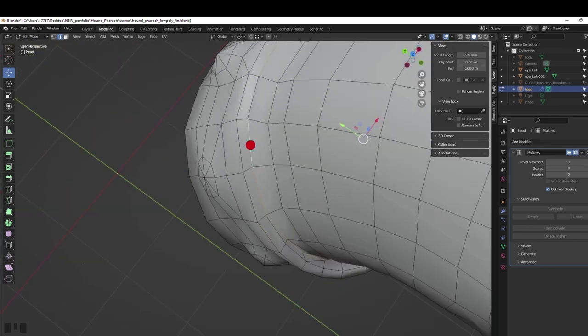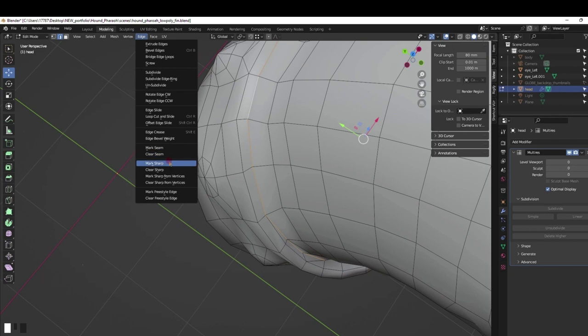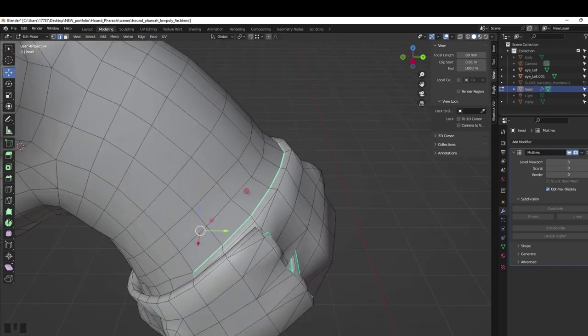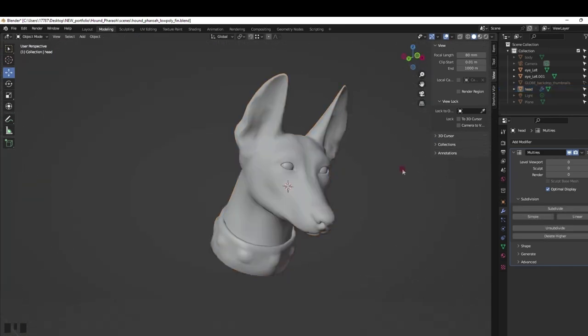With the desired edges selected, go under edge menus and select edge sharp. Under this same menu is also clear sharp to undo the changes. All done nice and tidy.